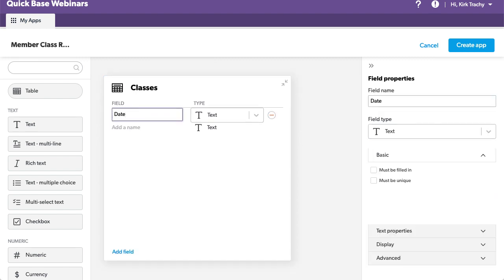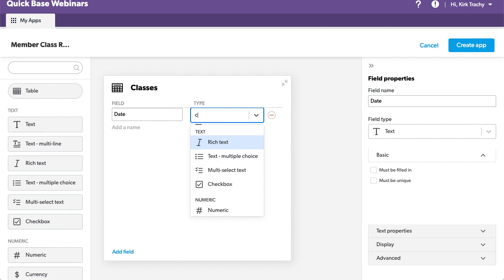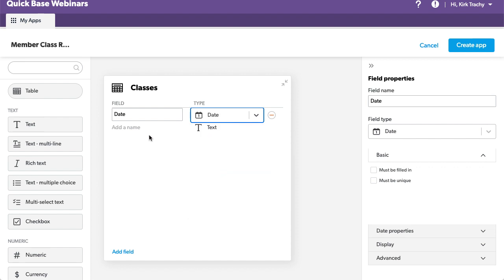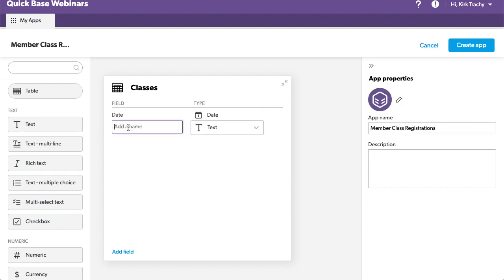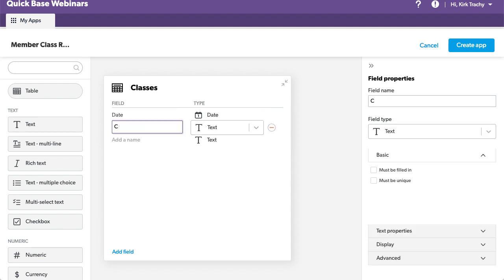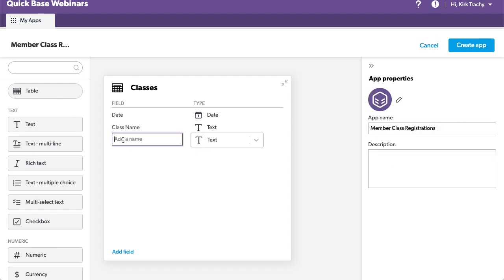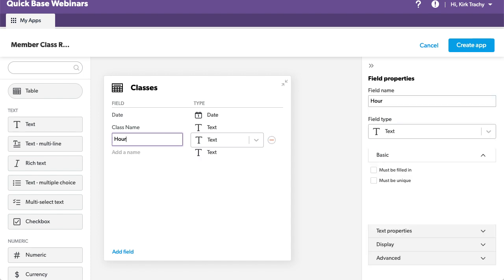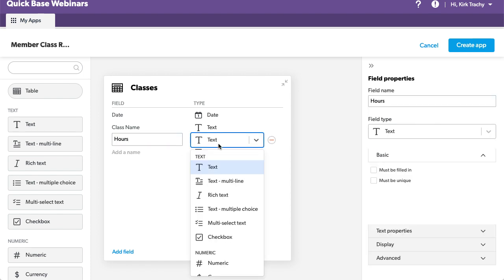We'll use the letter D and I might find it faster. What else we have at the class? We have the class name, and that would be text. We have the hours, the hours that this is going to be, and that could be a numeric.